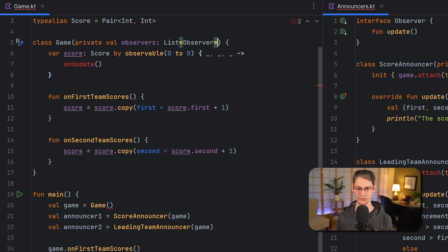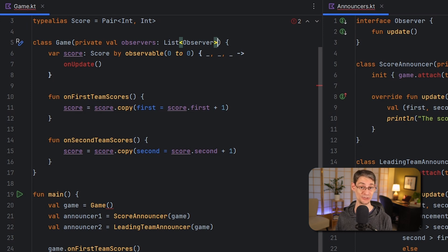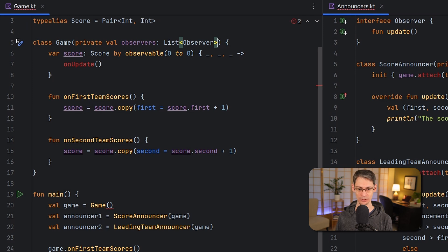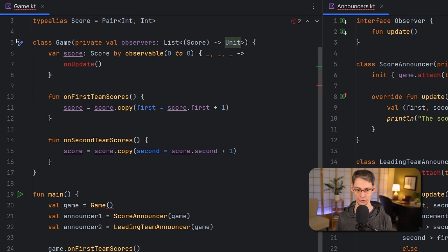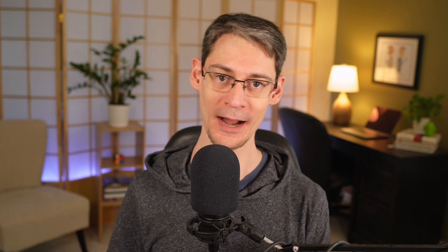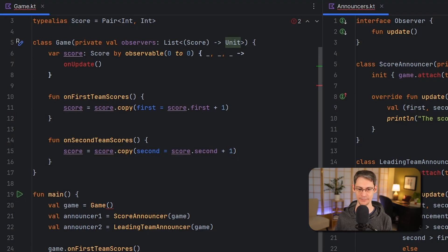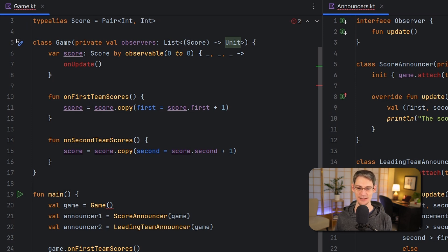Now instead of using the observer type, let's use Kotlin's function types instead. So rather than a list of observer objects, we will accept a list of function types. Basically any function that accepts a score and returns a unit could be used here. Instead of an arrangement where the observers have to call back into the subject to get the value, we'll use an arrangement where the subject just pushes the new score out to the observers immediately.